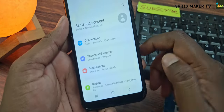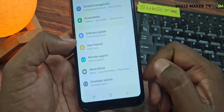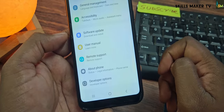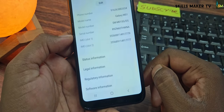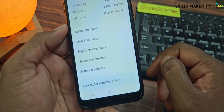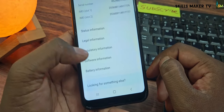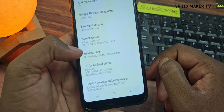If you scroll through the settings, you can choose the developer option. You can choose About Phone, then Software Information. You should click the build number.